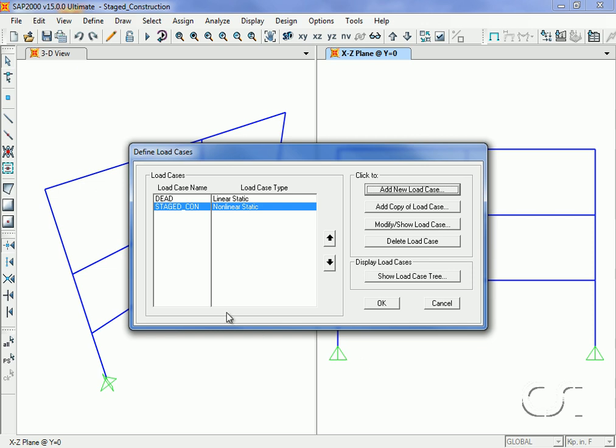We now have a linear static dead load case and a nonlinear case representing the stage construction of three stories.